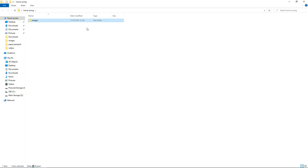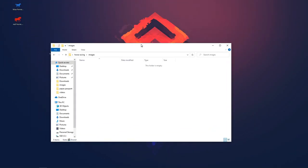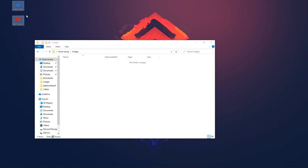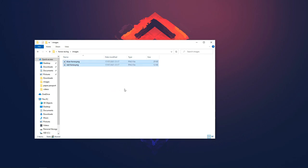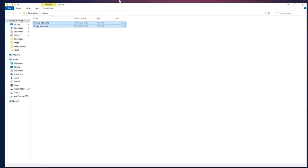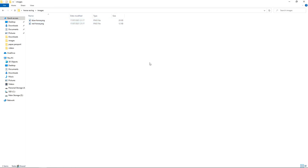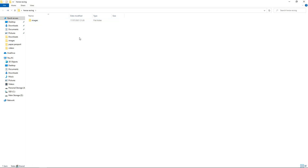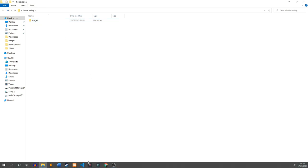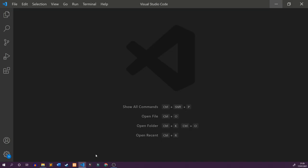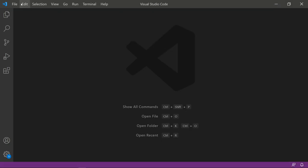Inside the folder we need another folder called 'images' because we need the red horse and blue horse images. I've got them on my desktop and I'll cut and paste them into the images folder. I'll also put a zip file with all the scripts and images required to run this game in the description.